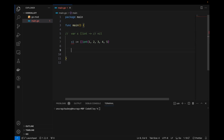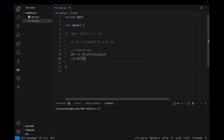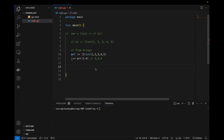Now let's talk about the different ways to create slices. The first way is creating a slice from an array. If we have an array initialized with values one through five, we can cut out a slice from it using index notation — for example, array[1:4] will contain elements two, three, and four.